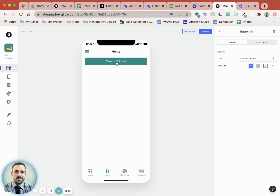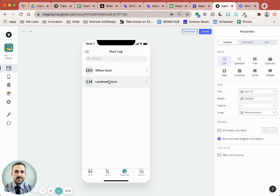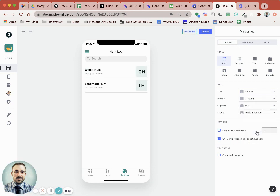And so I click on create two rows, back in the hunt log, boom, one, two. That's awesome, right?